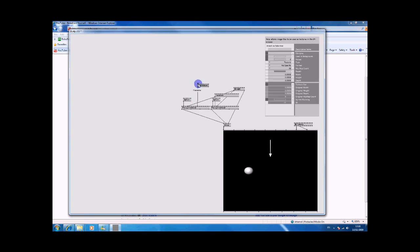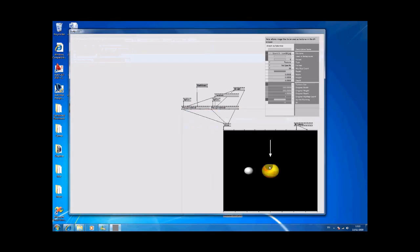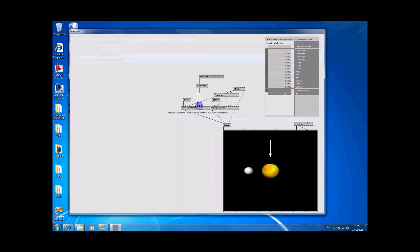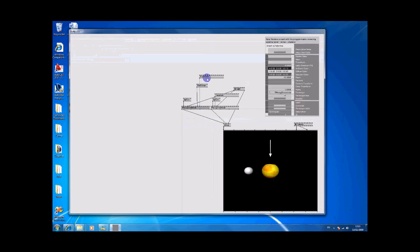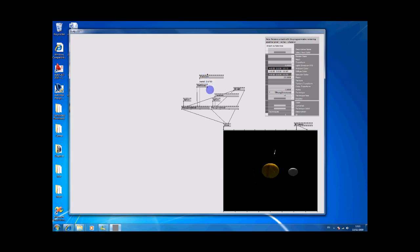Now we've got this one. We can also do a transform to go onto the texture as well, so we can move it around and make it bigger and smaller. That looks okay.